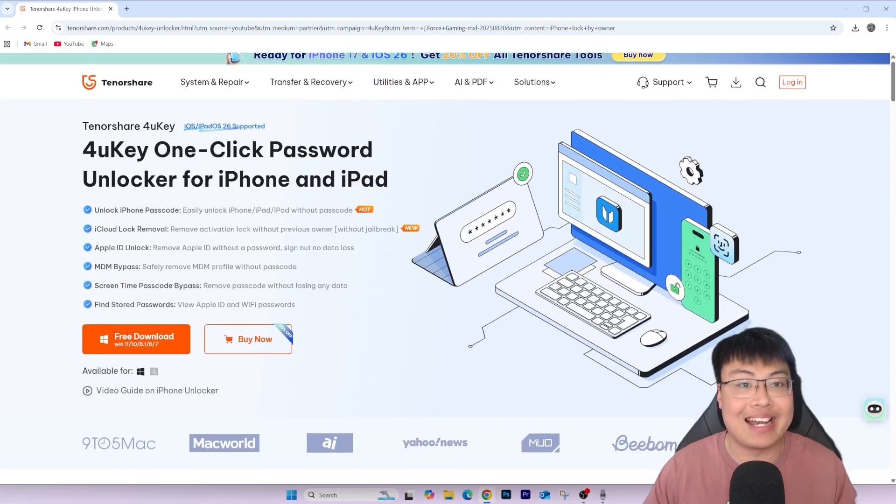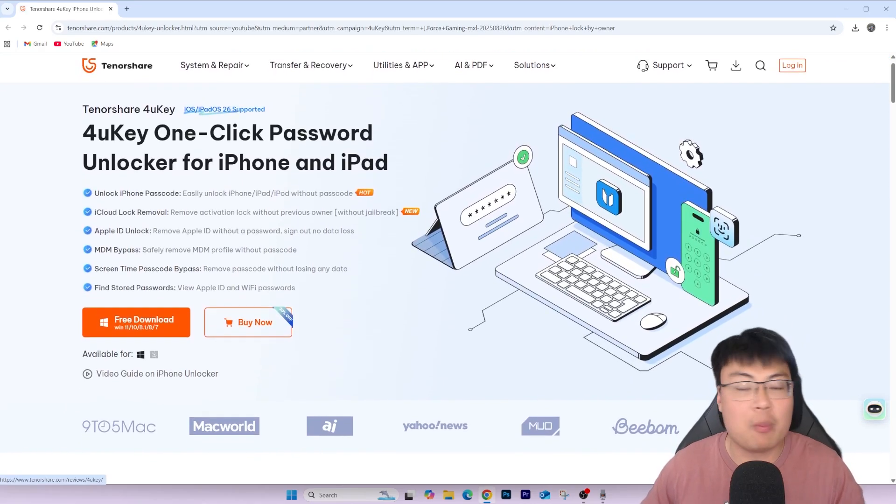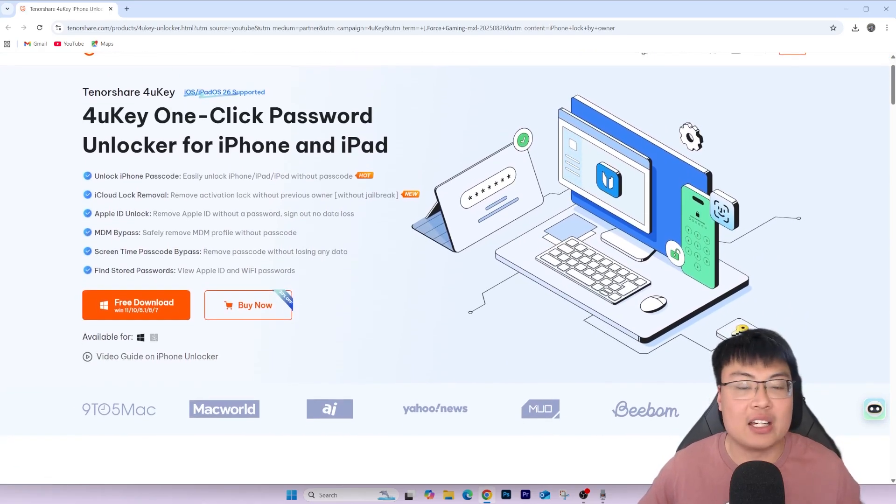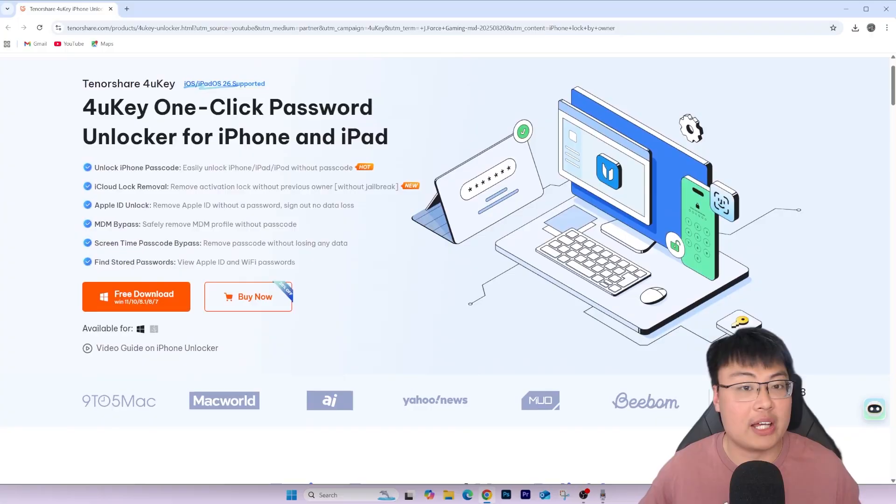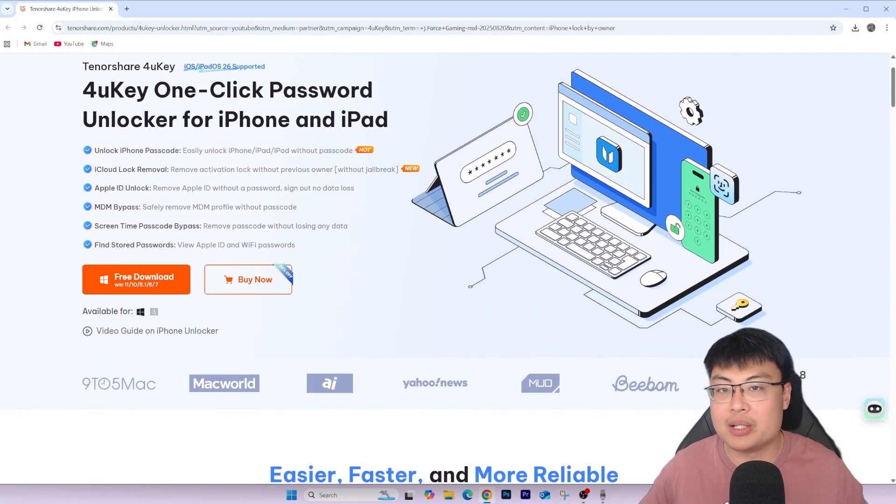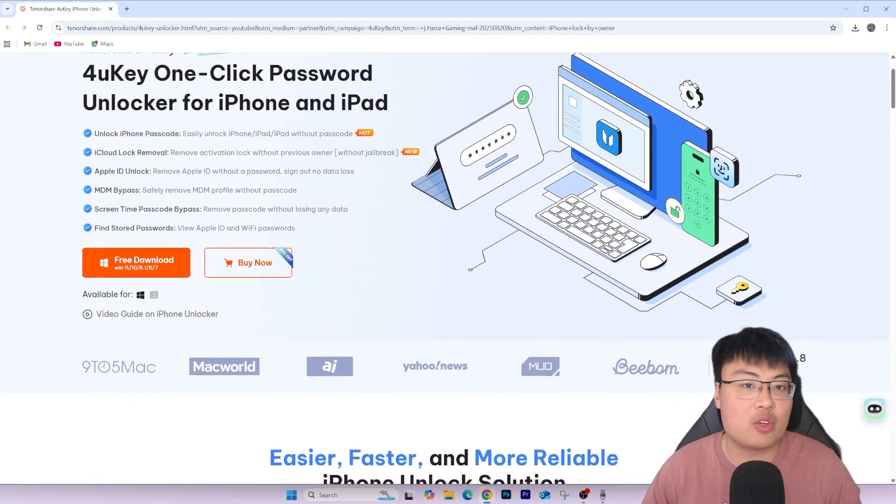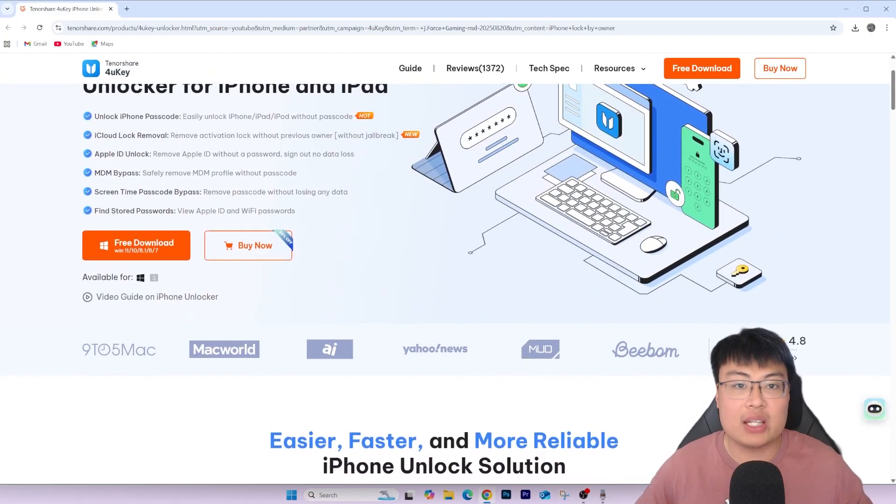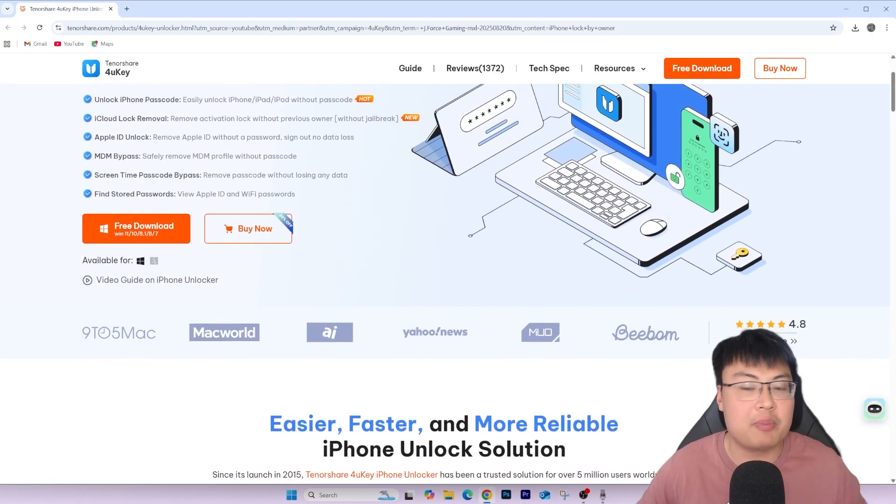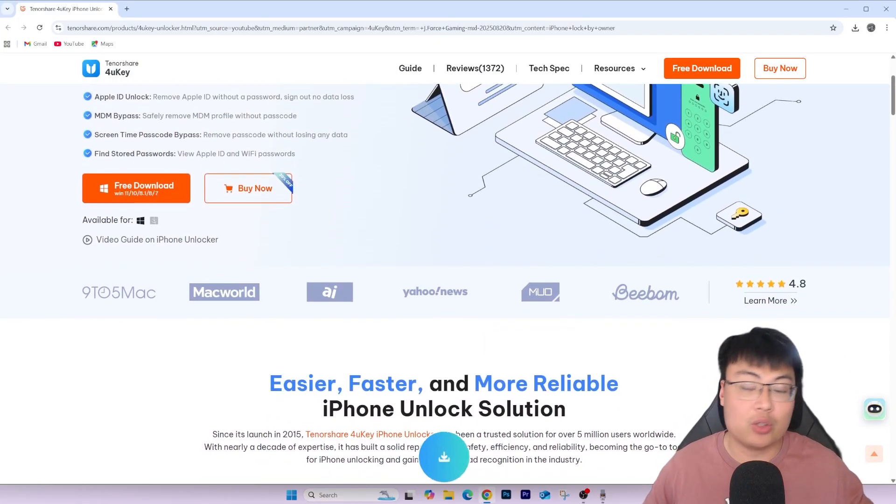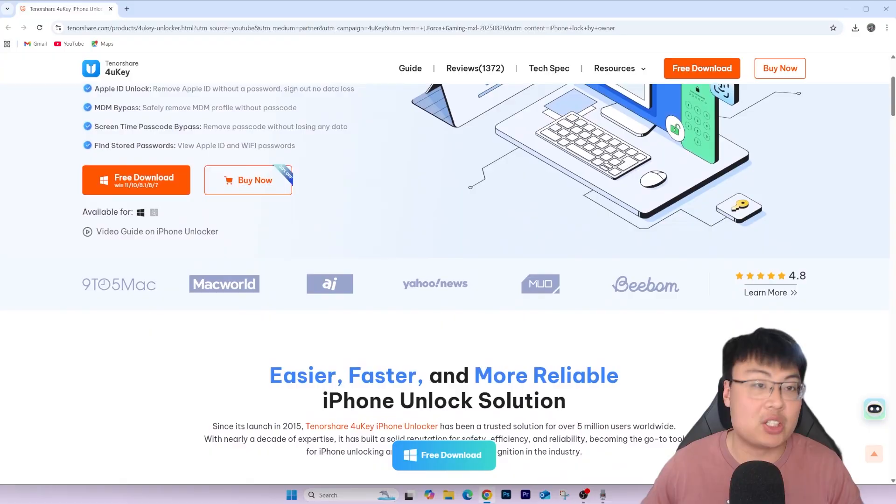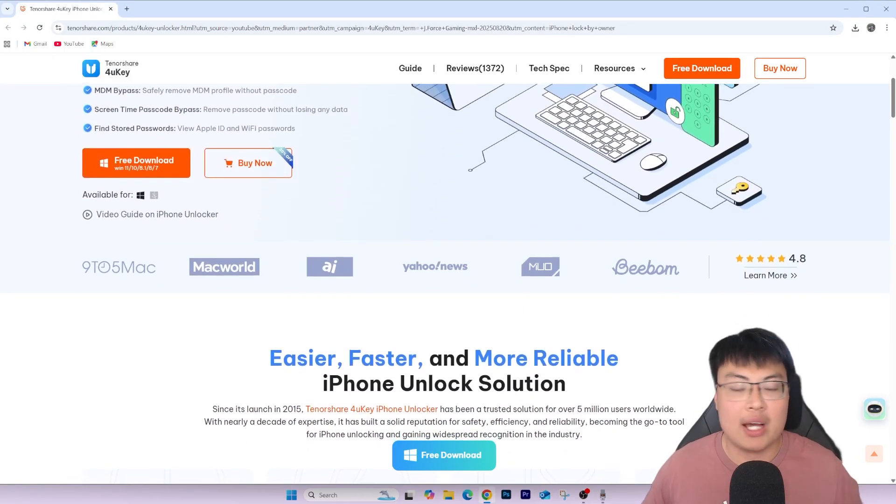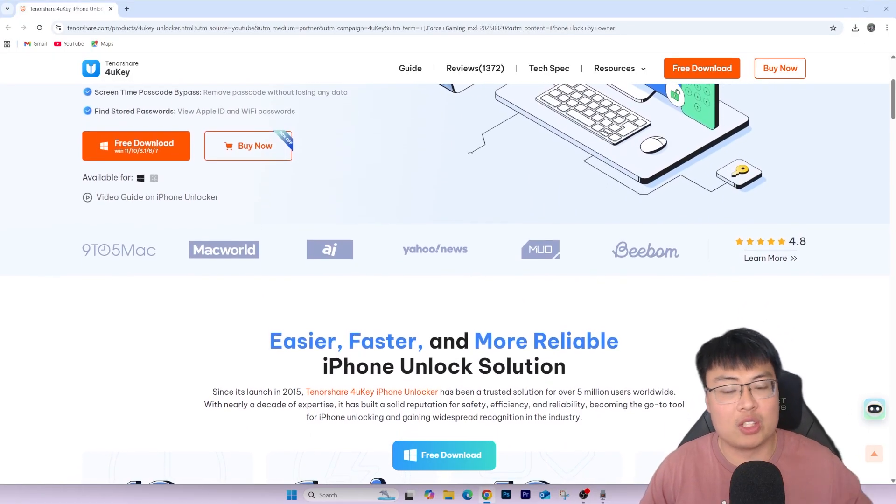So this is Tenorshare 4uKey, and it is an iPhone unlocker that can help you bypass any iCloud activation lock, iPhone passcode lock, and any other lock that you have, like probably mobile device management and that. So it's a very useful software. I personally use it myself, and you guys can save tons of money and a trip to the specialist.